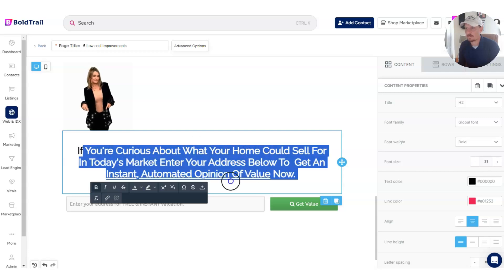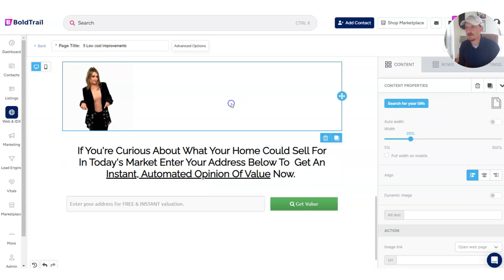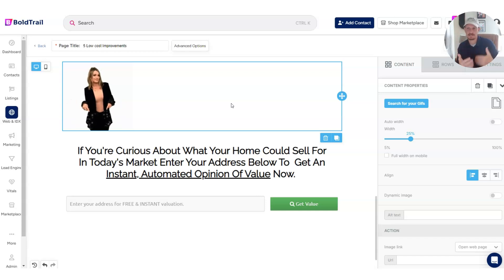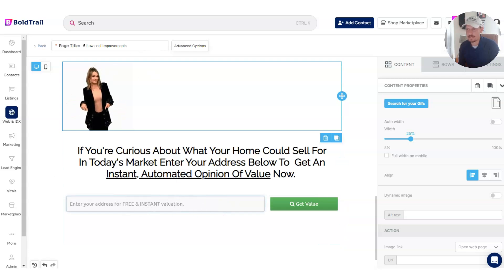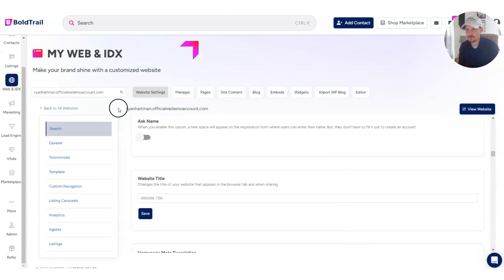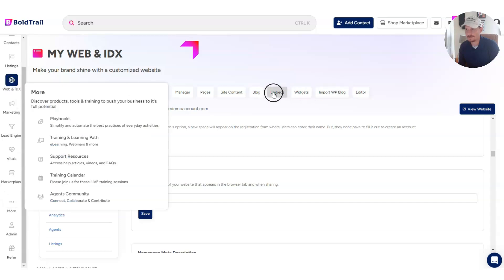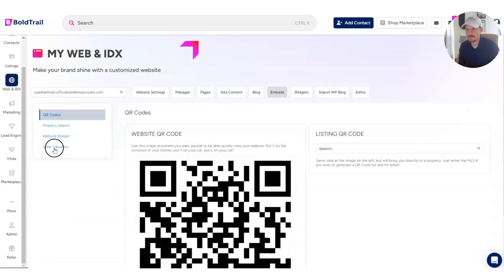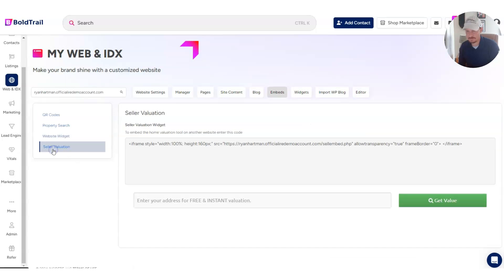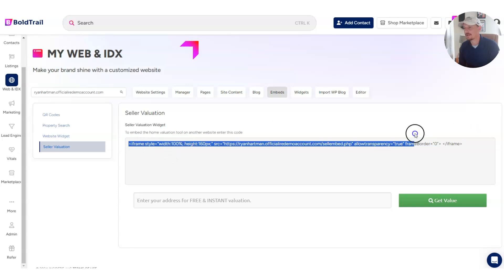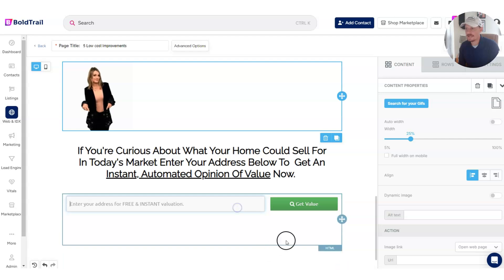It says: if you're curious about what your home might sell for in today's market, enter your address below. So it shifts the content down into generating a potential listing lead or a homeowner lead. The way that I got this seller valuation option is in Bold Trail — you can go into the Web and IDX section, click on embeds, and go to seller valuation. You'll see you get a little bit of code that you can copy in.